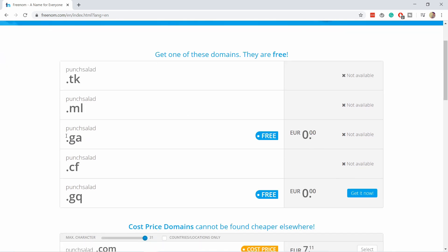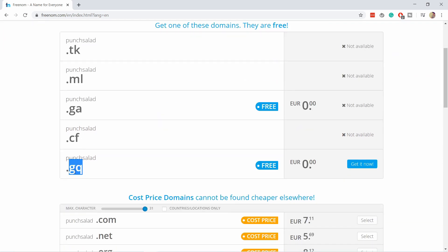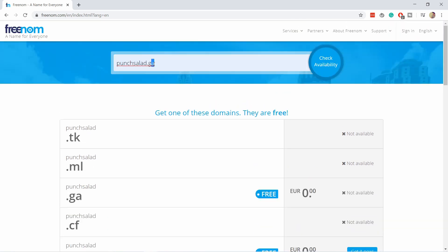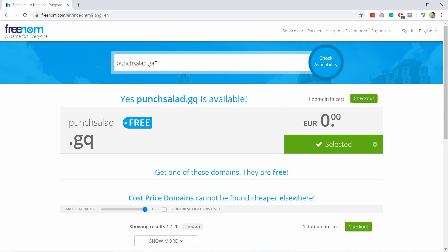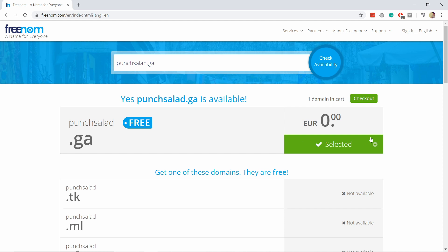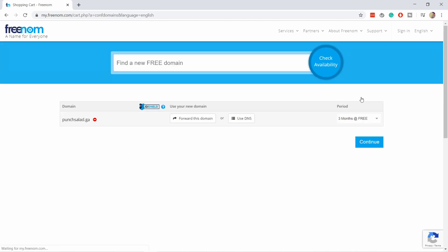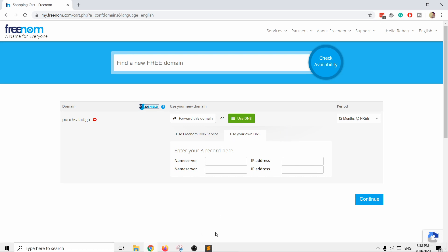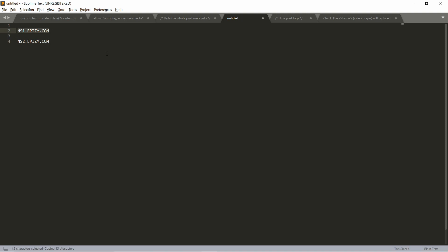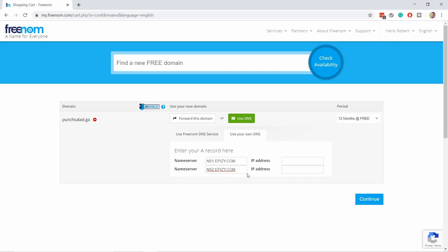So type in 'punchsalad.ga' and here you already see which ones are available. Let's say I'd like the .GQ — that's kind of rare — but I'll just use the .ga, and that's how you make Freenom work. Then I'm going to select this one, click on checkout. Here you see 'punchsalad.ga' and I'm going to switch the period to 12 months, which is the free period. Then click on 'Use DNS', go to the tab 'Use your own DNS', and now I'm going to provide the nameservers — I'll put them in the description. Just copy and paste them into the first and second fields, then click continue.